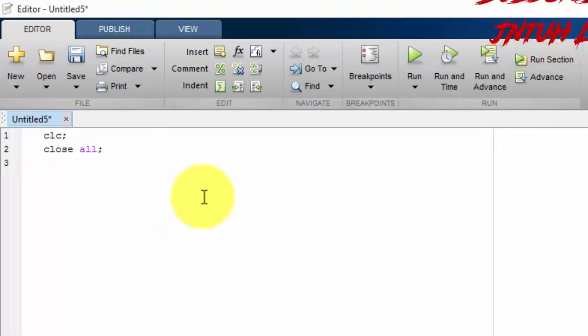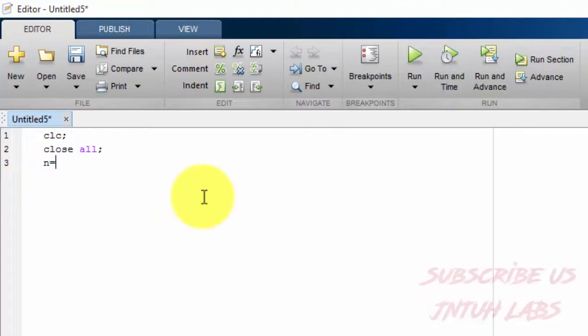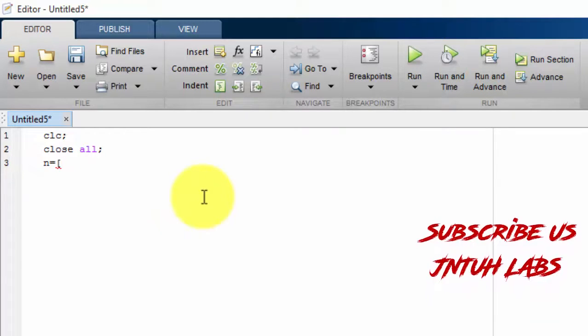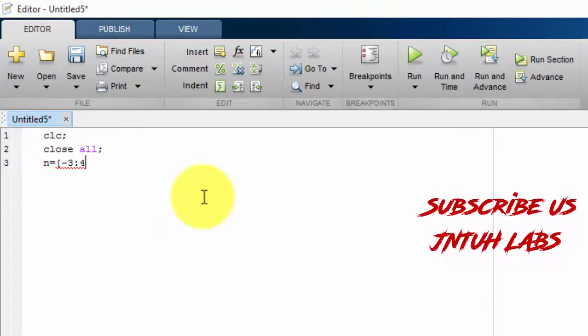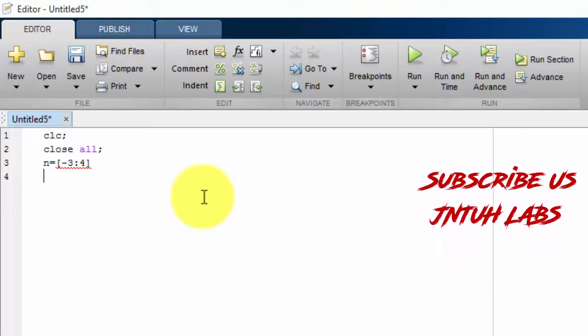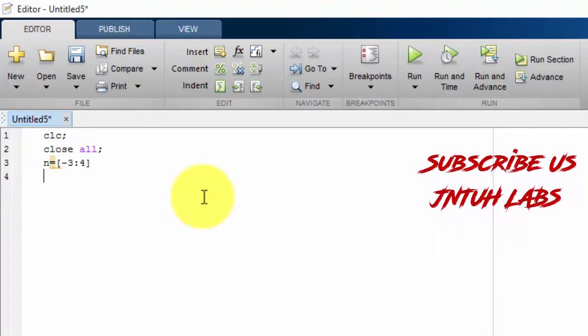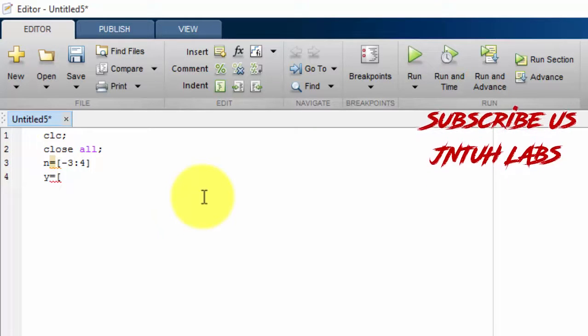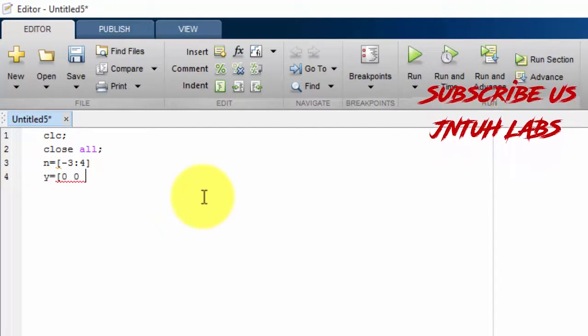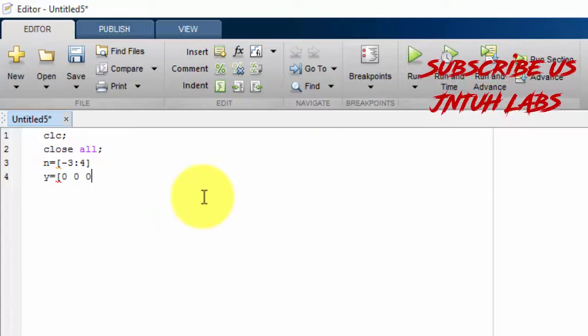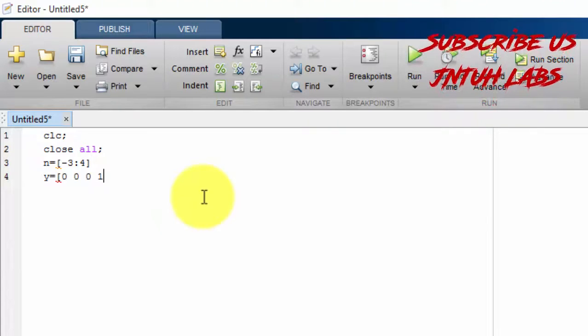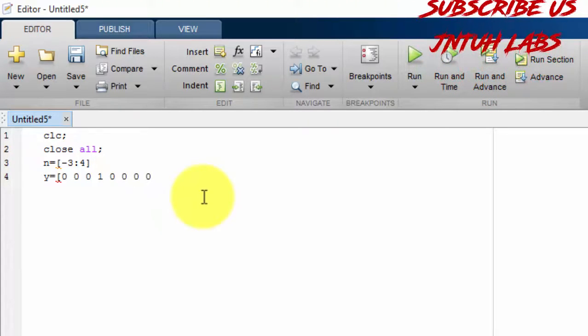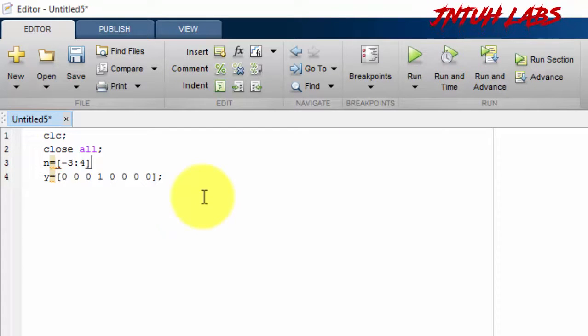Next you can have n equals to from minus 3 to plus 4. And you can have y equals to 0 space 0 1 space 0 0 0 0. Just close it, just put a semicolon.